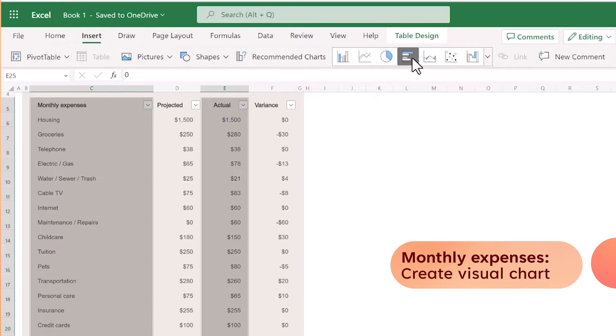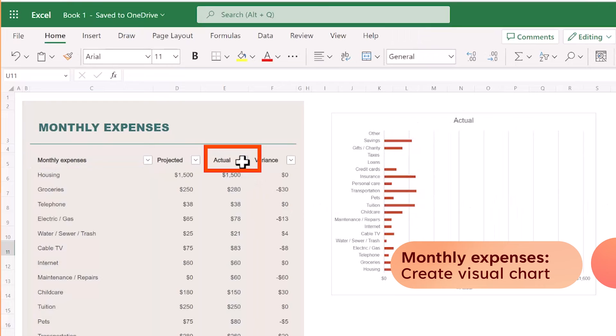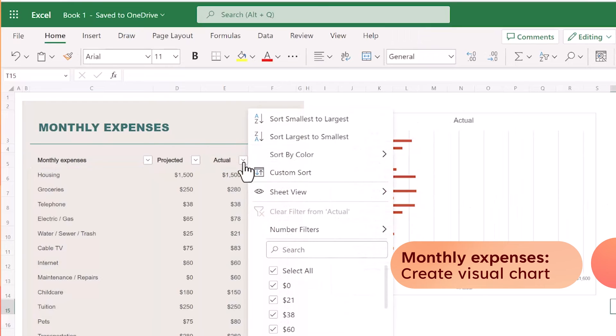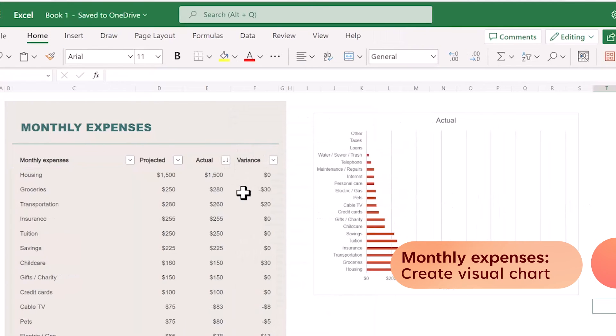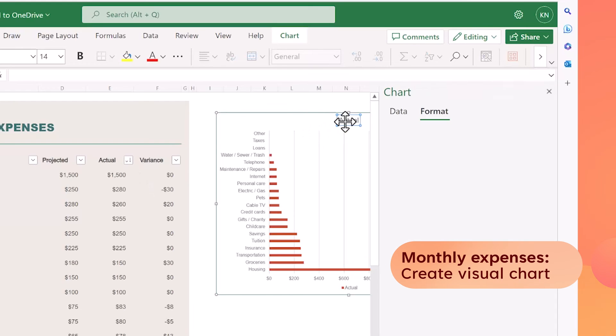I will pick a bar chart here. I also like to sort by the actual column to rearrange my chart, and then switch up the title too.